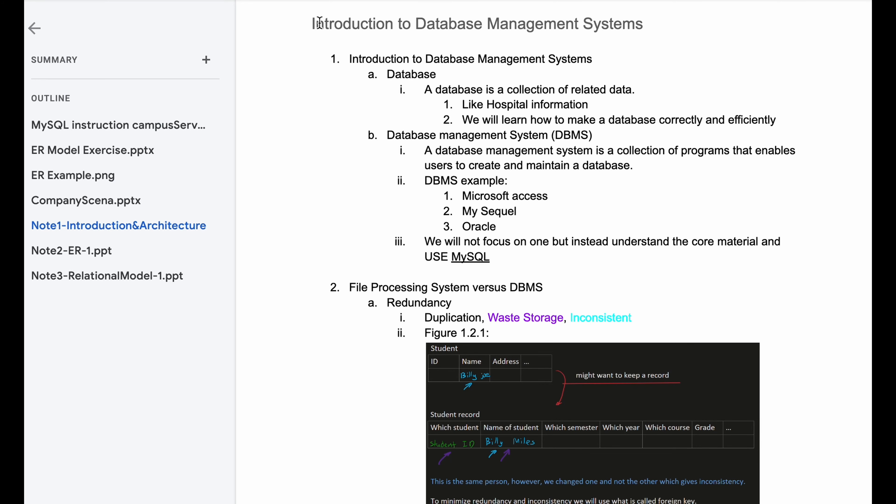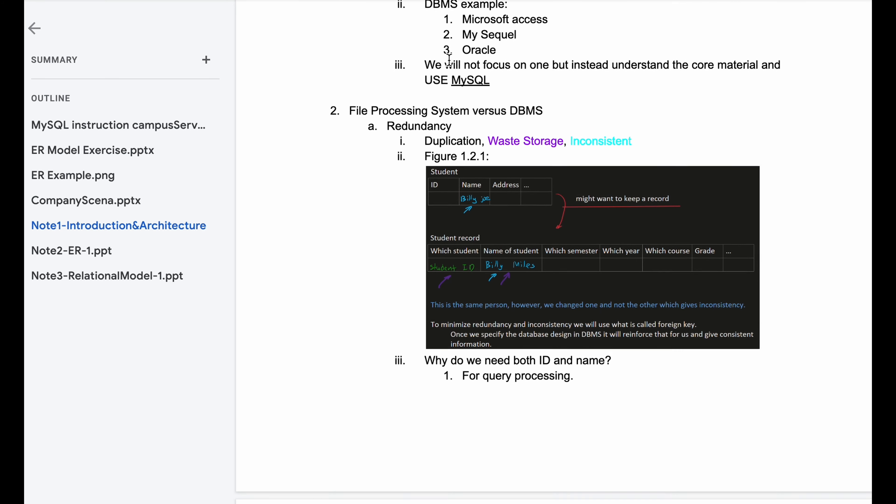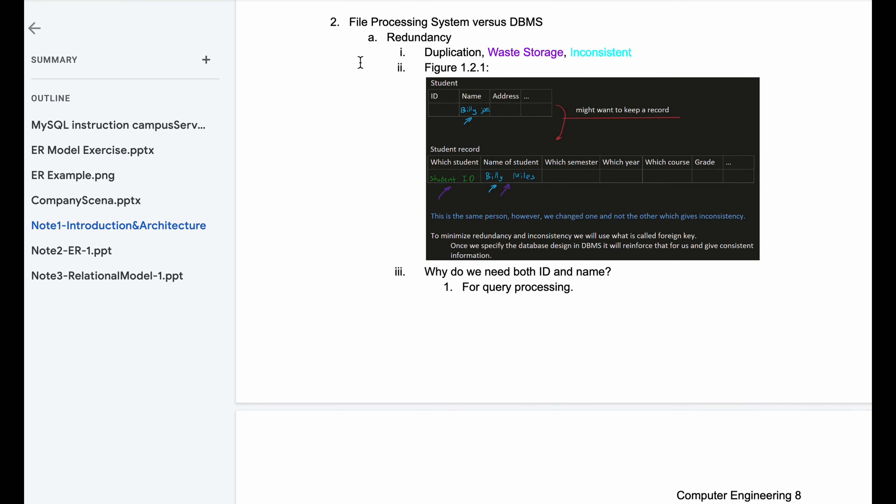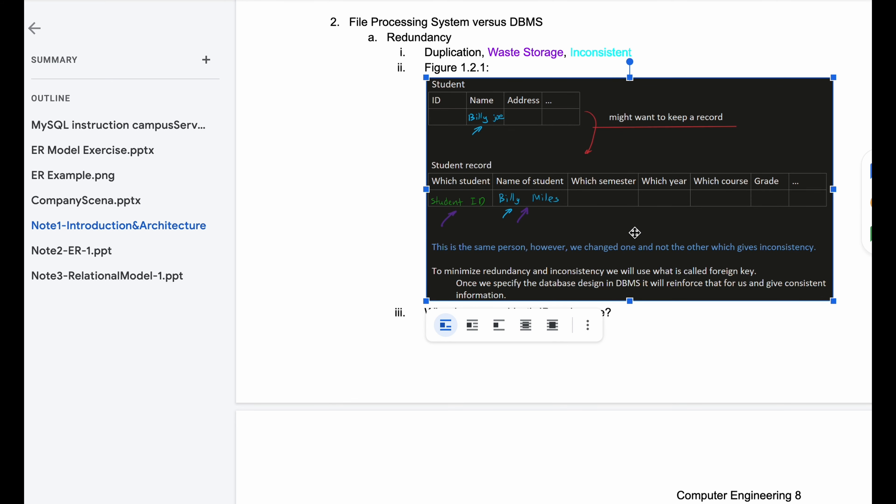Our notes in the introduction to database management design, right now we're looking at file processing system versus DBMS. So first we're talking about redundancy. We have duplication, waste storage, and inconsistency that we need to look at. So we have an example here, and in this example we have two files.